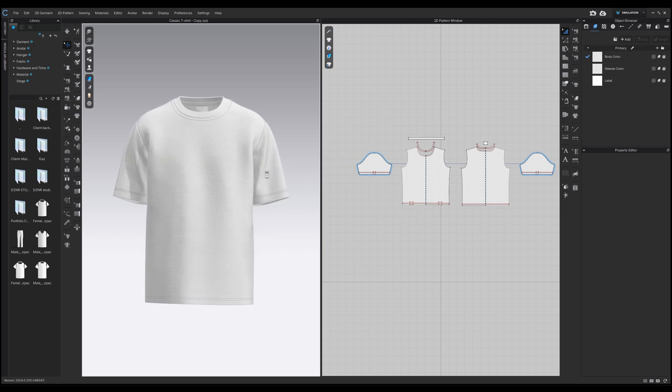To change the color of your mock-up, head to the object browser section and under the property editor, change the color to your preference.